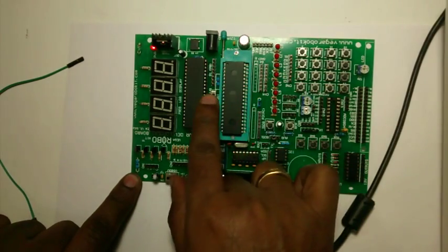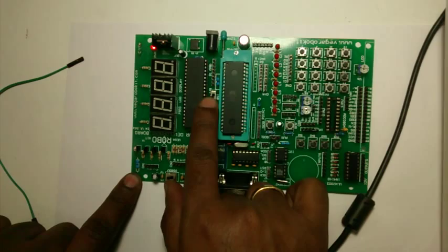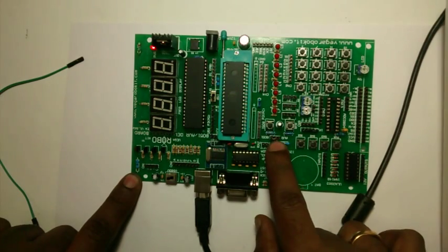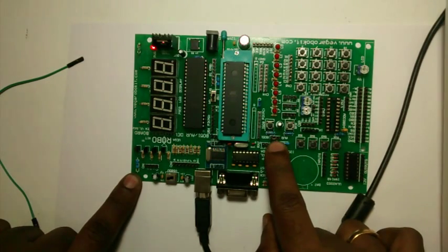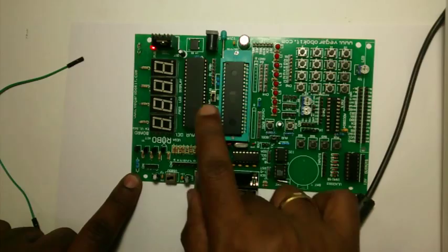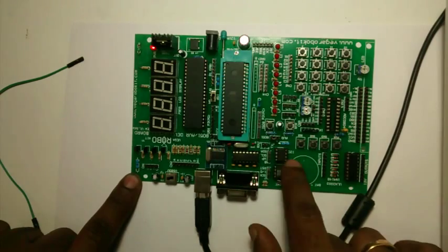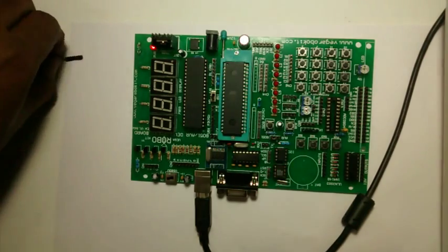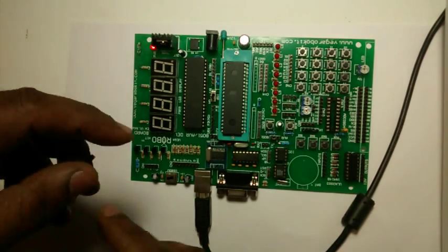If you get device ID error while programming, double-check for this switch in ISP ON position and the chip selection is on 8051. These two selections are important.